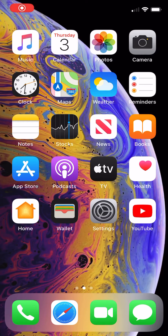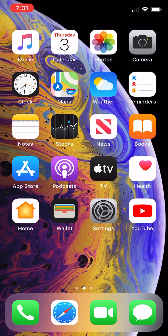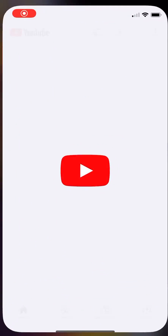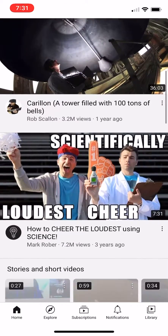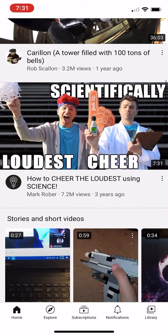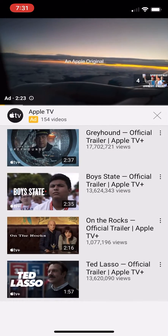Hello guys, today I am going to be showing you how to mute a YouTube video on iPhone. As you can see, if I open YouTube and I scroll down and tap a video...